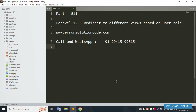Hello everyone, this is my channel Error Solution. Today I'm discussing part 11, and this is Laravel — redirect to different views based on user role. This is my official website: www.errorsolutioncode.com.